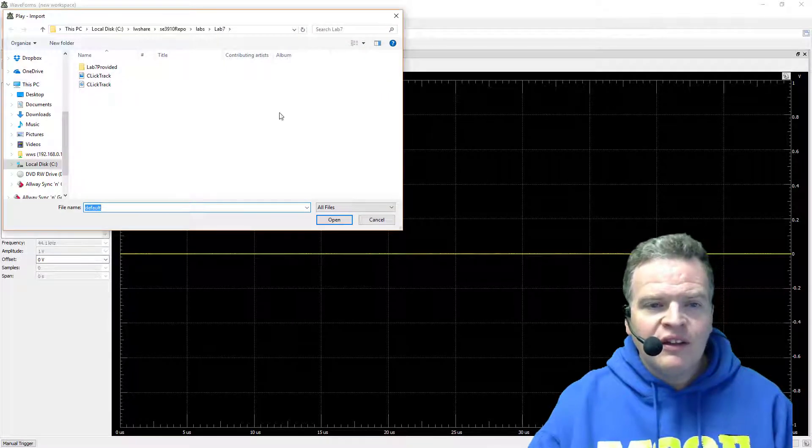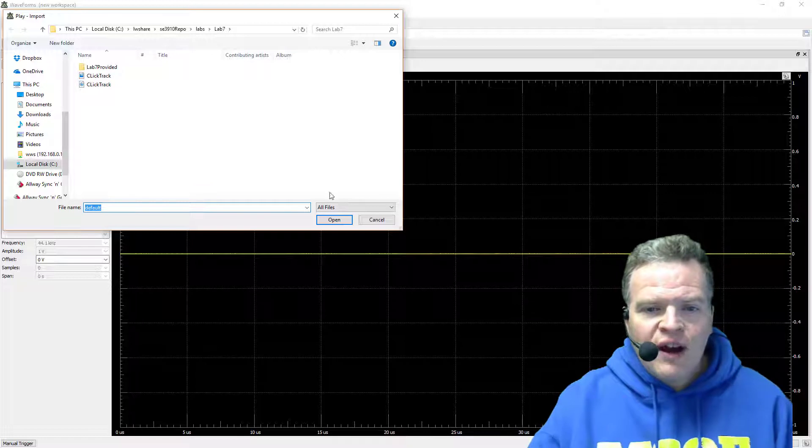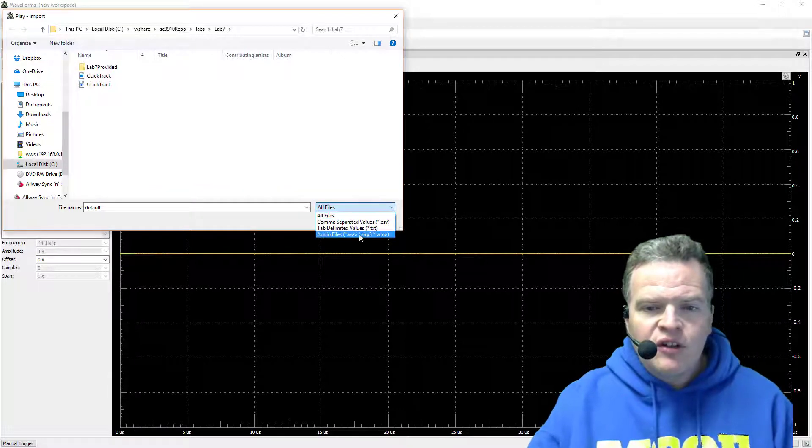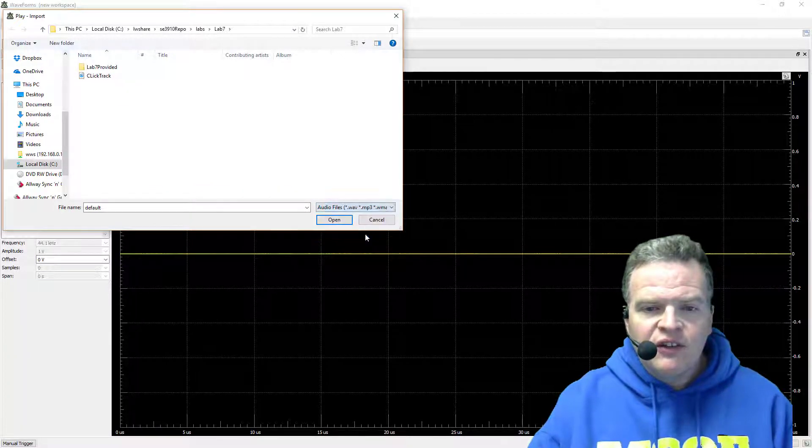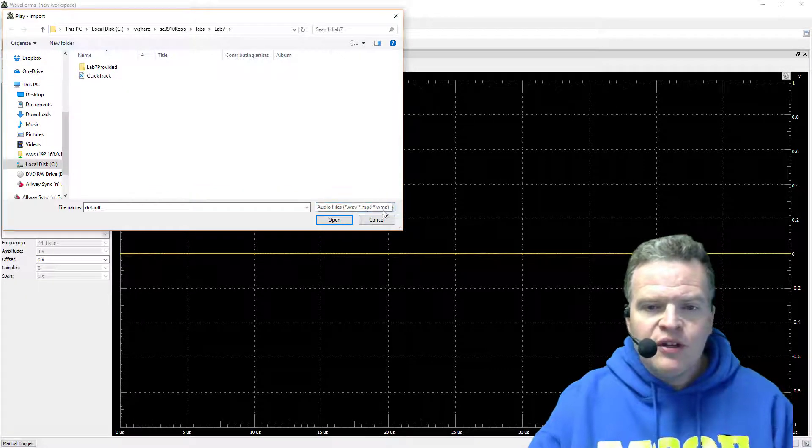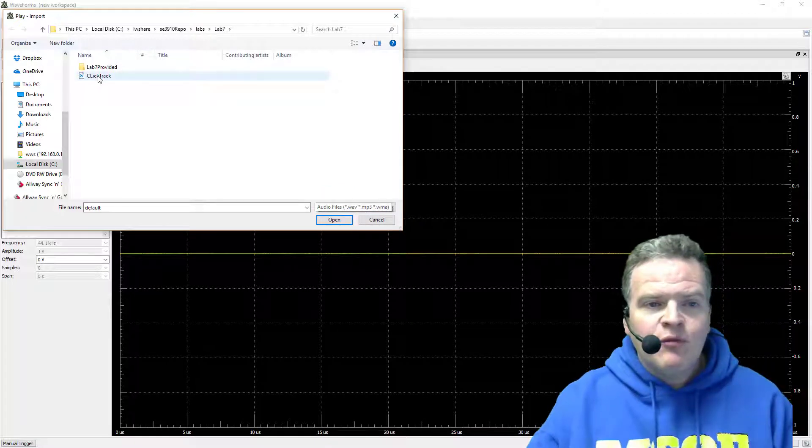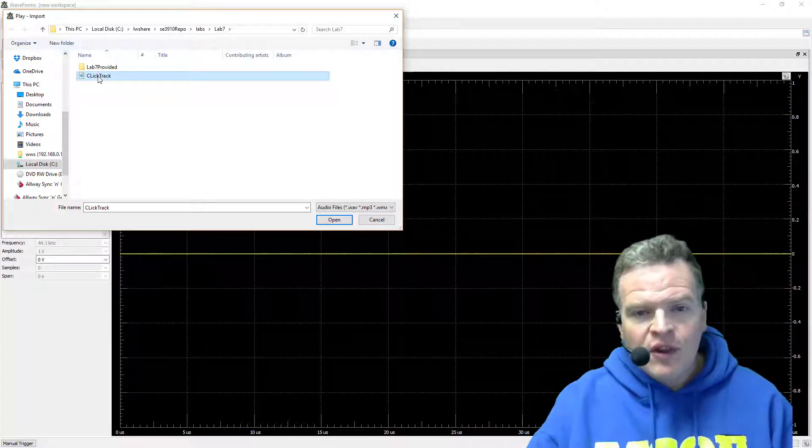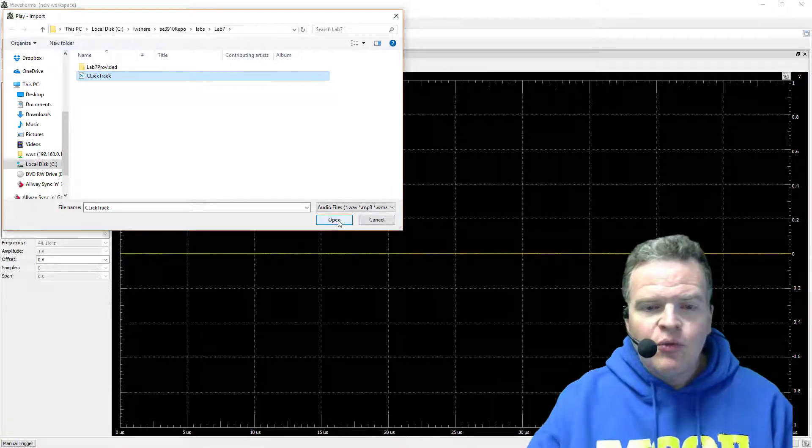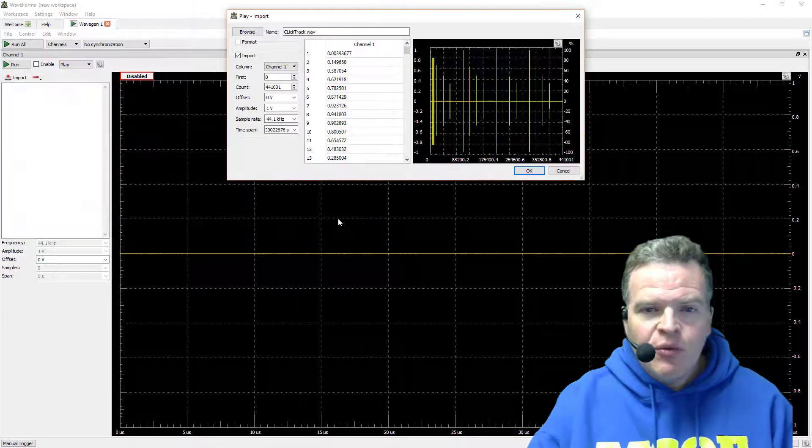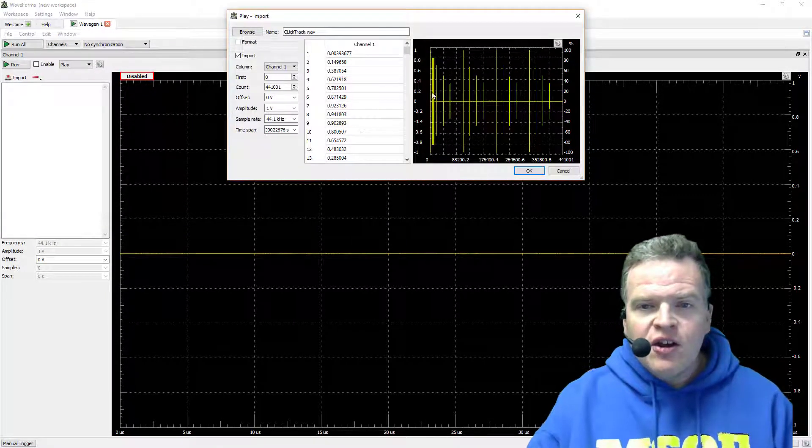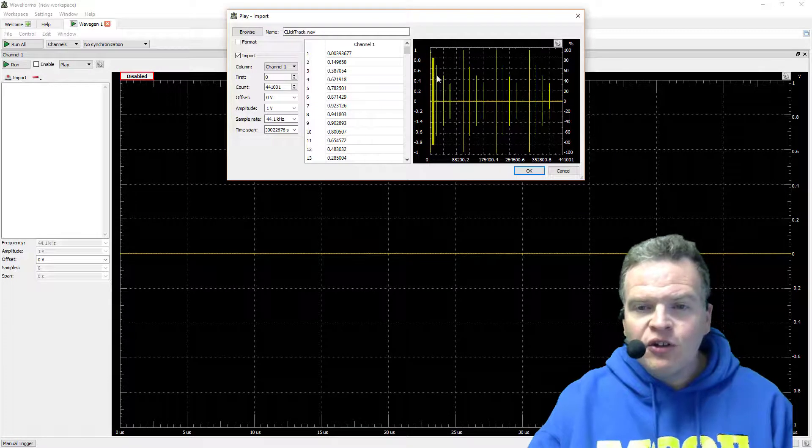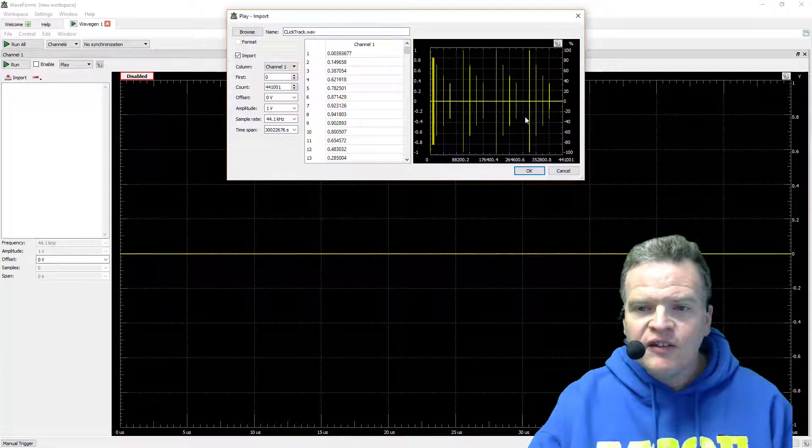This import tab will then take us to a directory and I can import WAV files, MP3s, or WMA files. I have a file that I've provided you called a click track which is a WAV file. We'll import it. Here you can see the way the click track looks in terms of the long time frame of it.